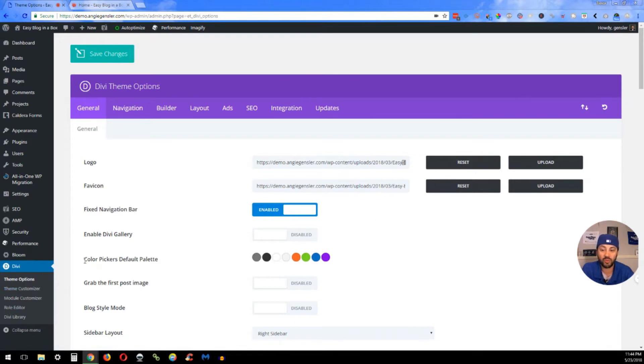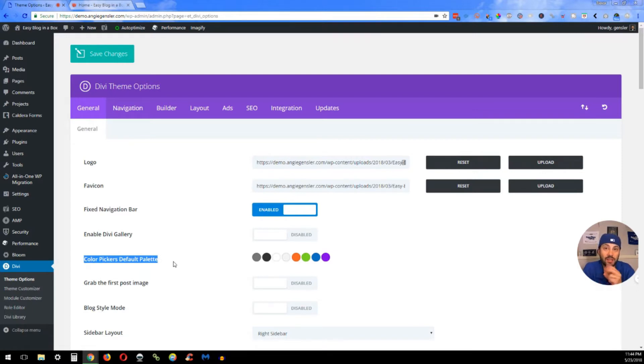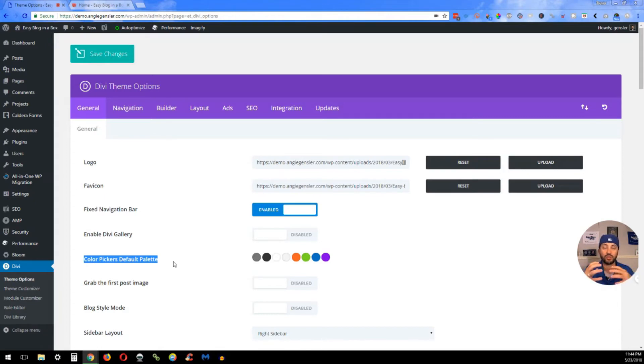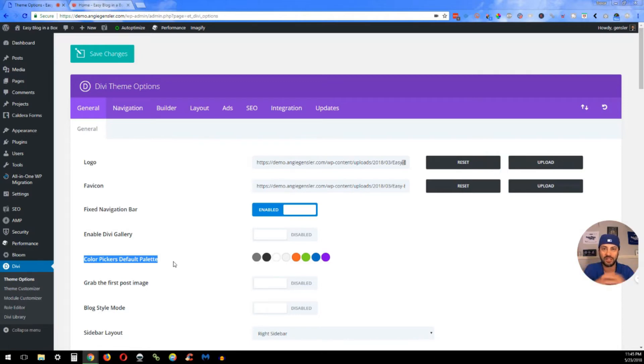So down here we have the color default palette. What I recommend is you having two different shades of black, two different shades of white, and then two to four actual brand colors. This will help give you some diversity throughout your website, so you don't have just one solid blue or one solid red taking over the entire website. You want some sort of contrasting colors.